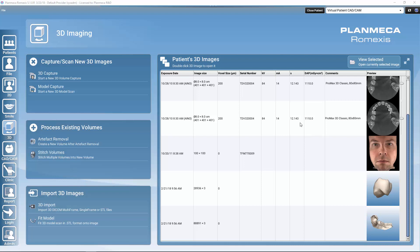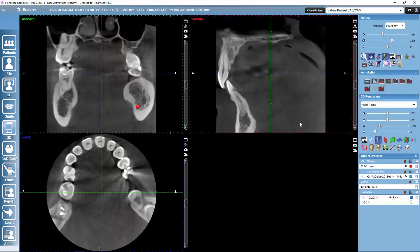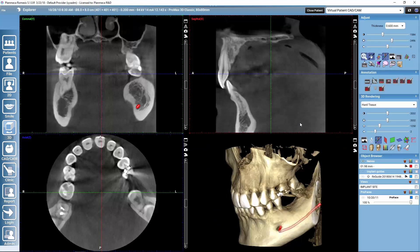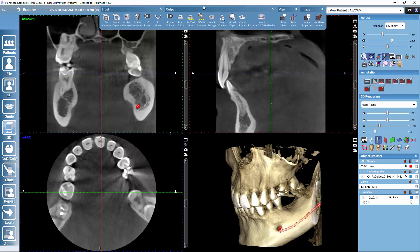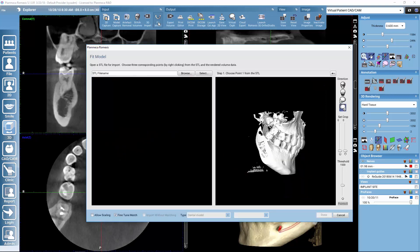So let's start by opening the CBCT, and it will be on top of this that we will then map using the fit model tool that we find here on the upper toolbar. So we will fit the intraoral scan on top of this volume.